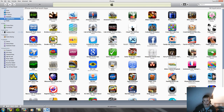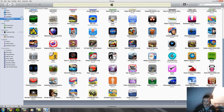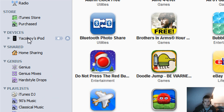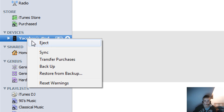Some people find this really hard to find but it's really, really simple. So here's all my apps and I've just bought a new app on my iPod. So I've got my iPod plugged in and all you have to do is right click on your iPod and click Transfer Purchases.